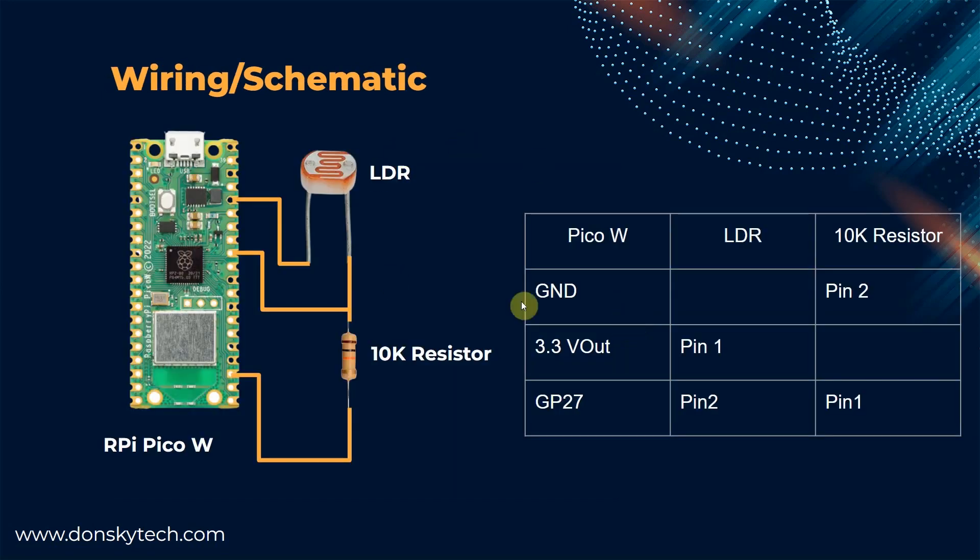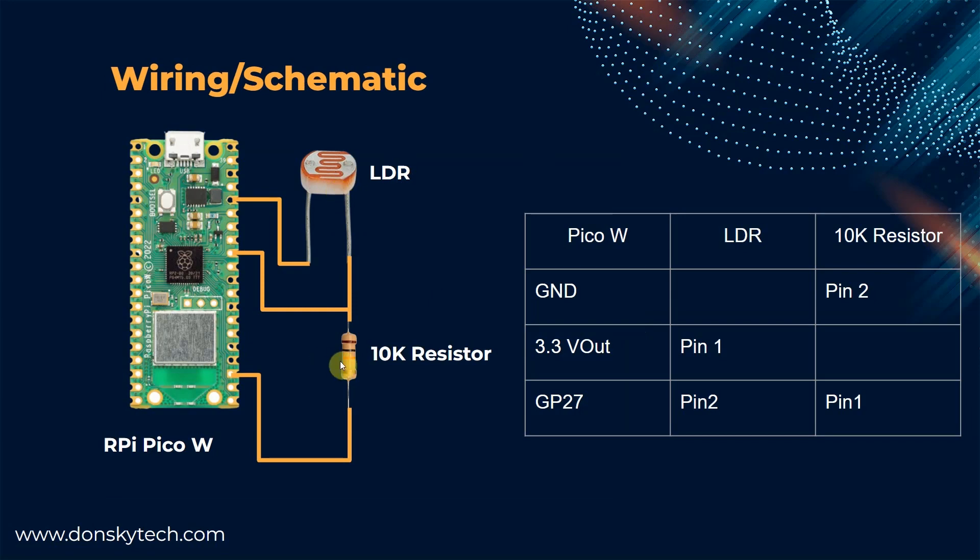This image will show you how you can connect your LDR or your photoresistor with your MicroPython device. As you can see, we are creating a voltage divider circuit with the LDR and a 10kΩ resistor. We then connect our input pin, which in this case is our GP27, to the connection between the LDR and the resistor.